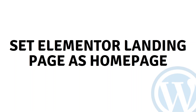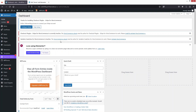Hi everybody, today I'll show you how to set an Elementor landing page as the home page, so let's begin. By default, the home page of any WordPress website is basically the blog page.